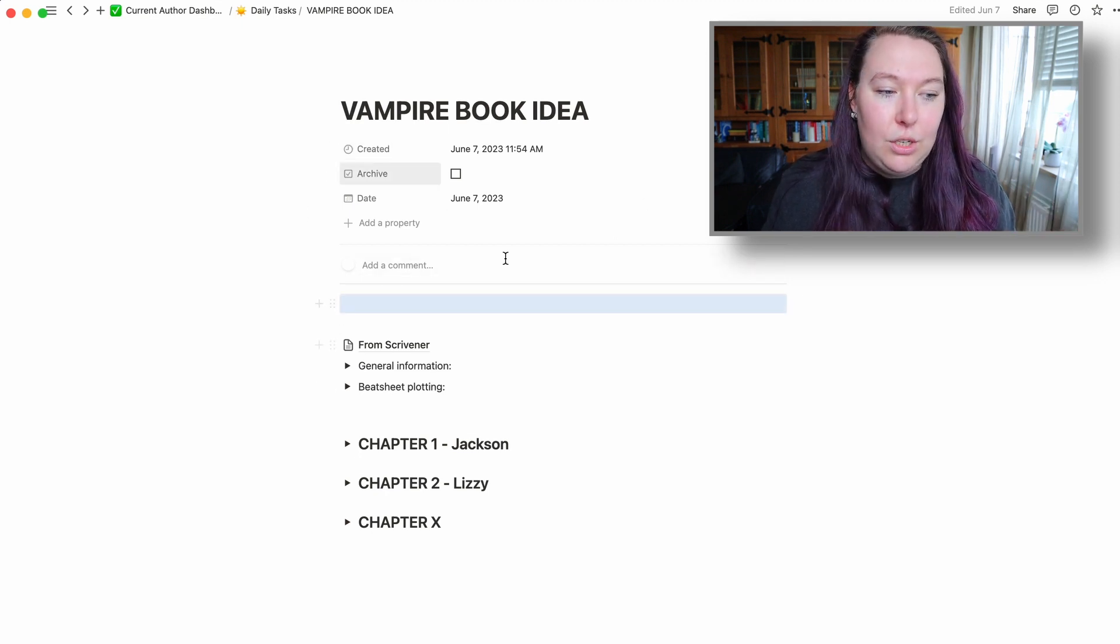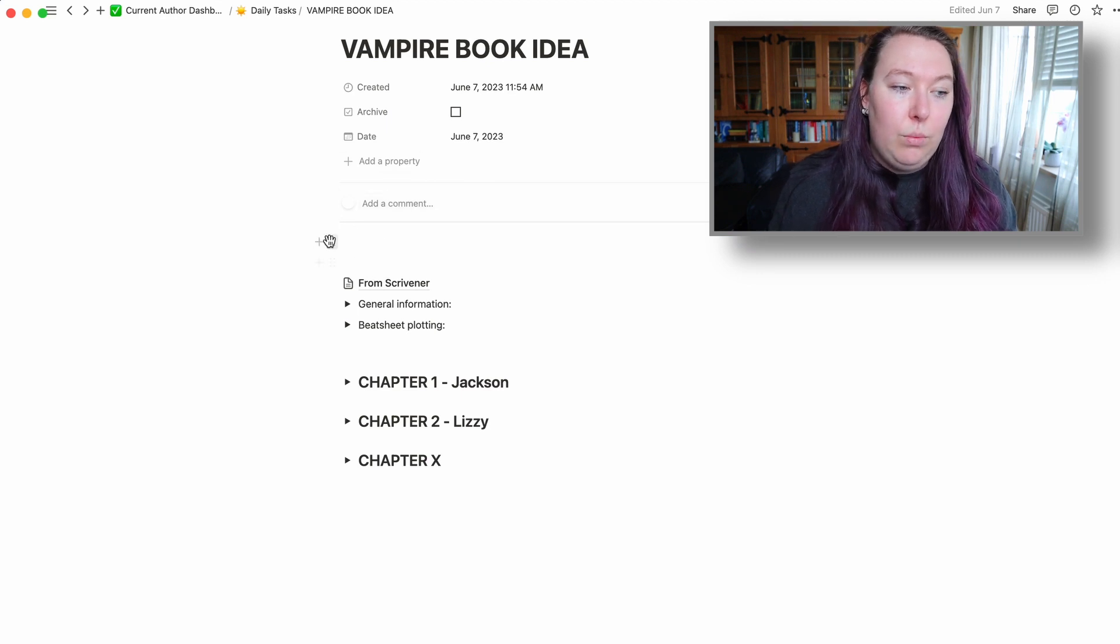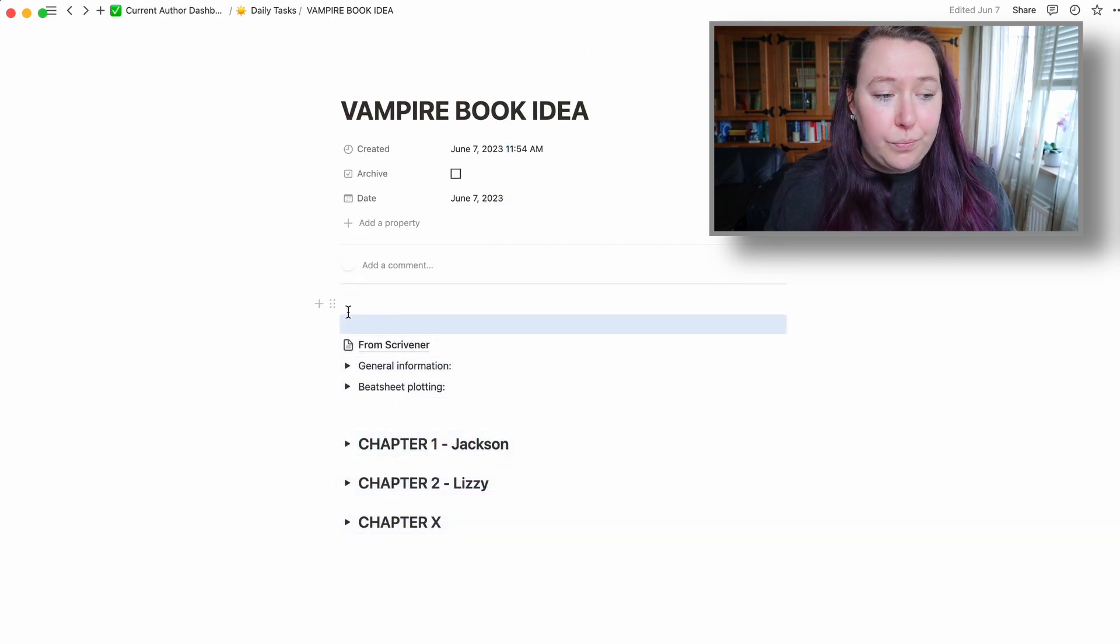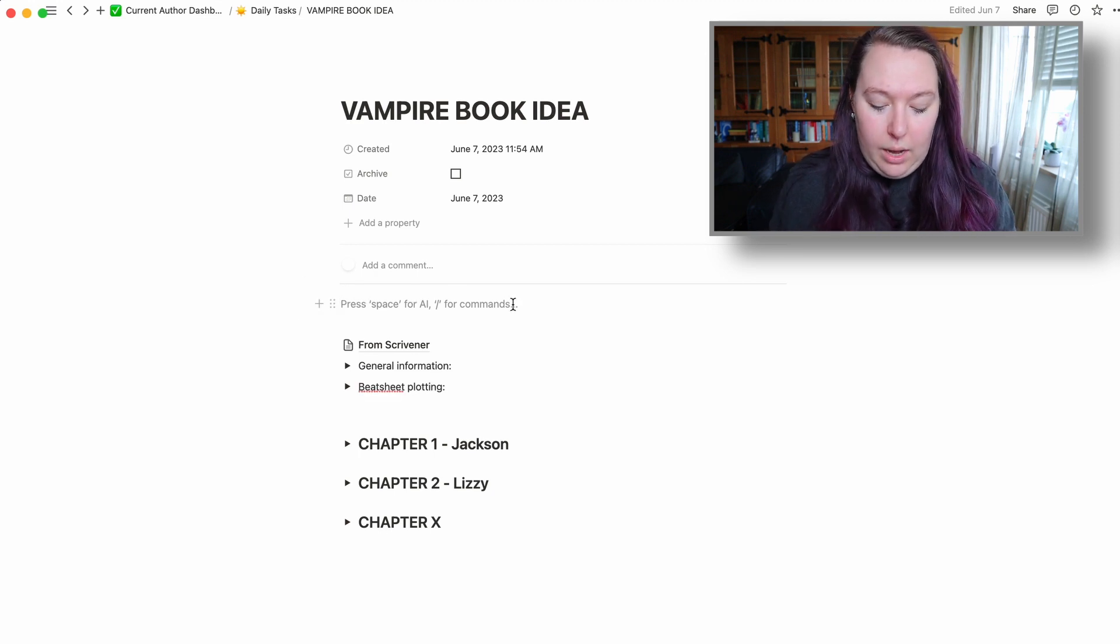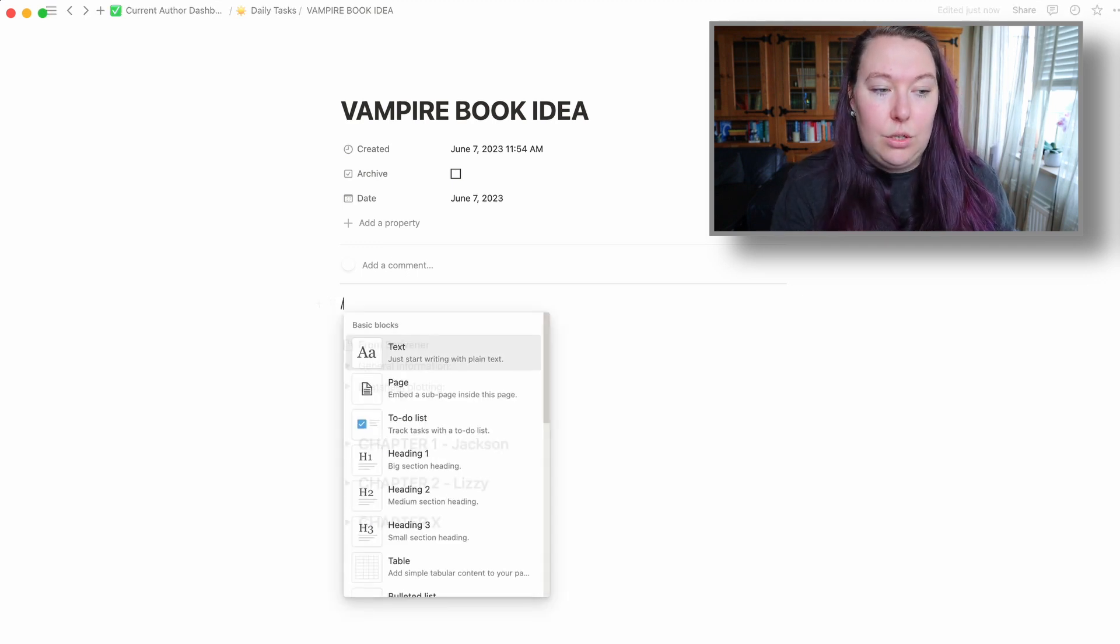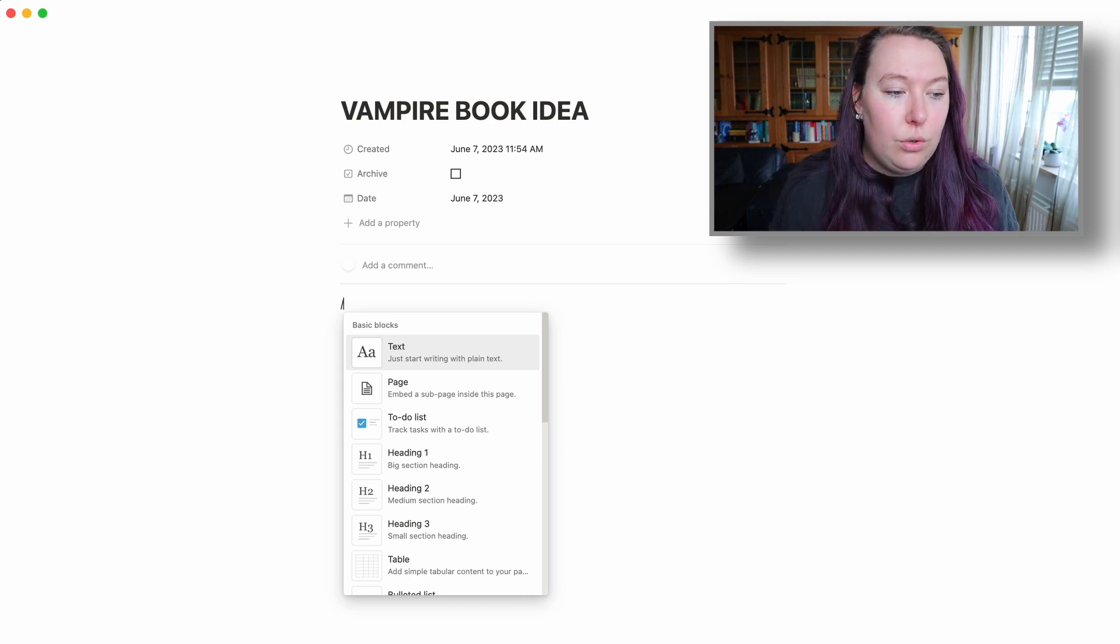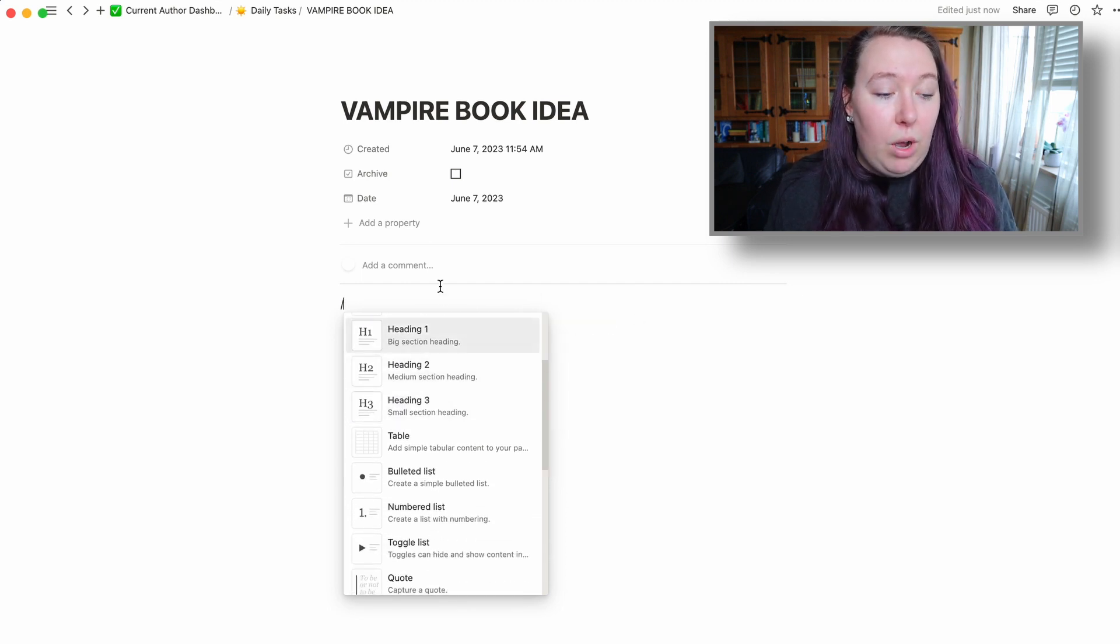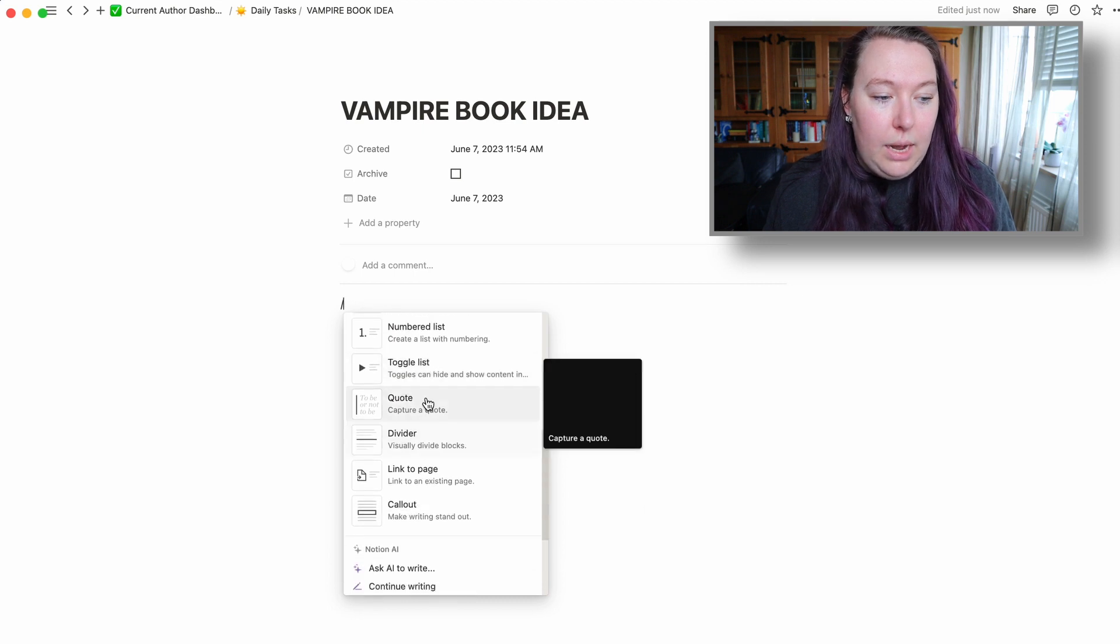The section here is basically where you start your document. Your document will be kind of blank with tons of space that you can start using. The way that this works is you have different lines, and it says press a space for AI or slash for any commands. If you do a slash, you can get a dropdown of what you want it to be. You can do basic text, a page, a to-do list, a heading, or even better, a toggle heading.